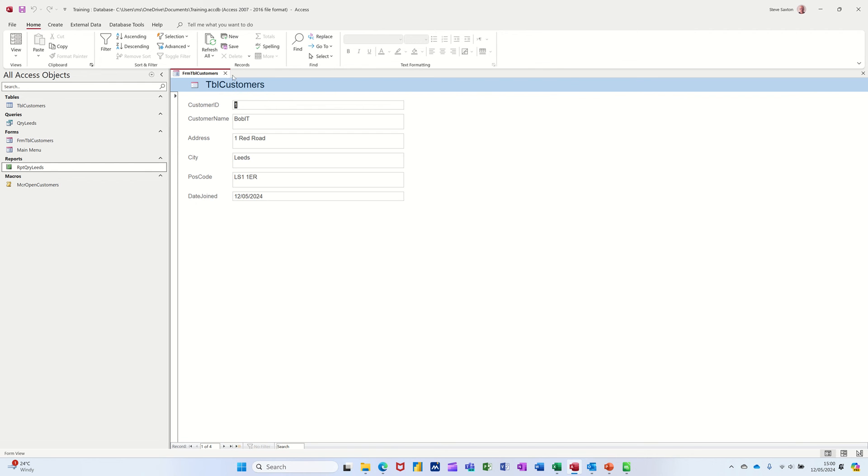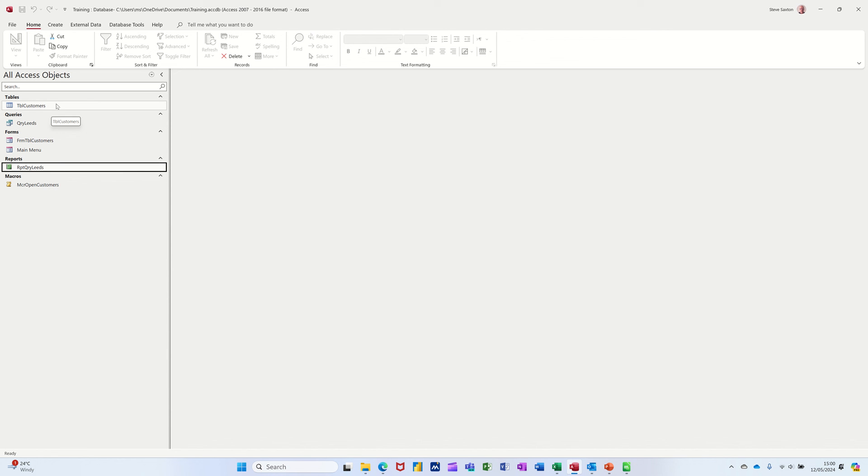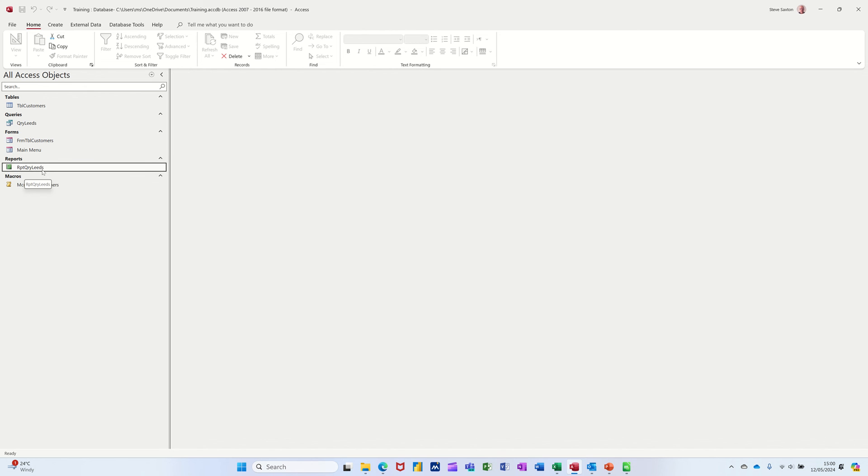Now this is just a very quick overview of what you can create in Access. Just for beginners. Getting yourself going. So we've got table. You interrogate the table through a query. You input data into the table through a form. You produce a report. And the macro just automates processes. That's all. That's all it is. And then you build on that.